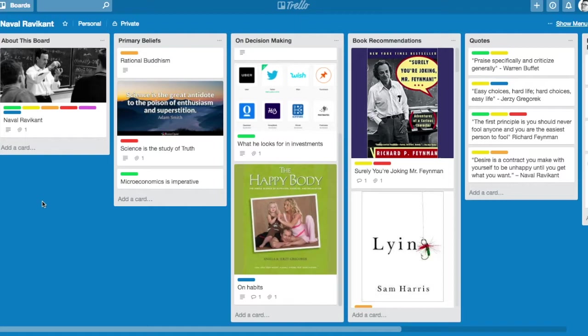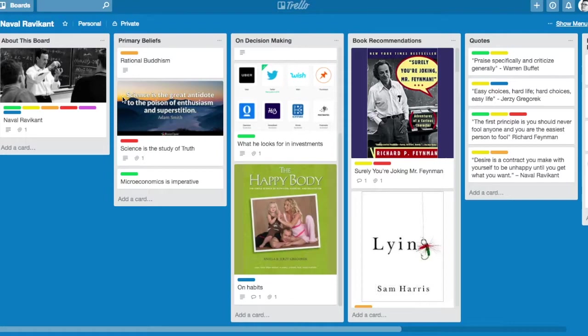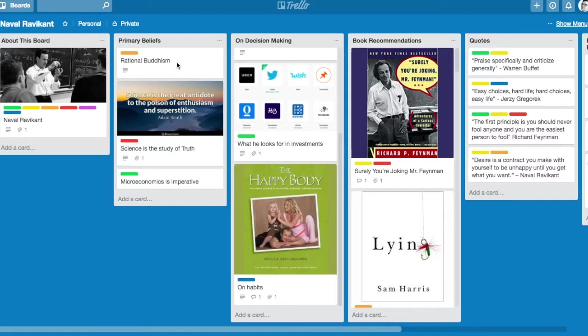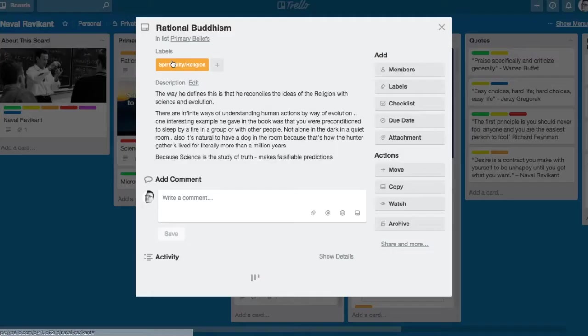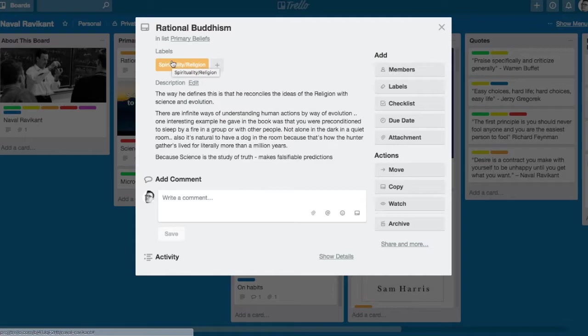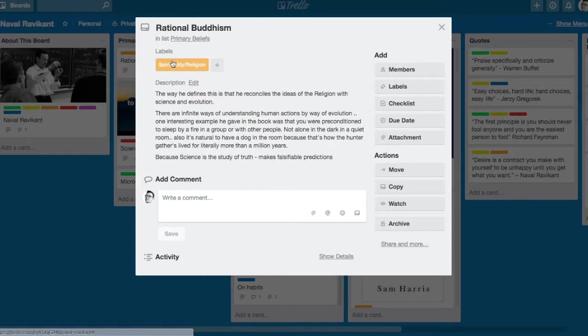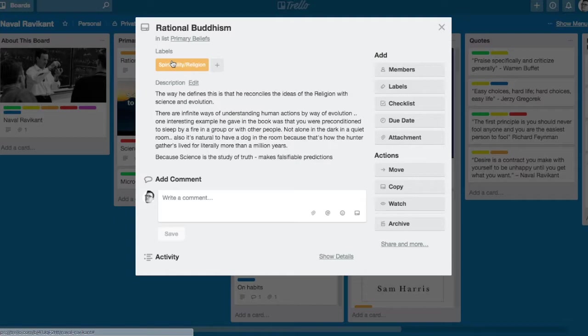First, everyone is familiar with Buddhism, maybe not in detail, but he claims to subscribe to the religion of rational Buddhism. I really like this idea. He agrees with a lot of the things in Buddhism, but he prefers to think for himself. He's not just going to blindly subscribe to everything - instead he wants to reconcile those ideas with what he's learned in science and evolution.